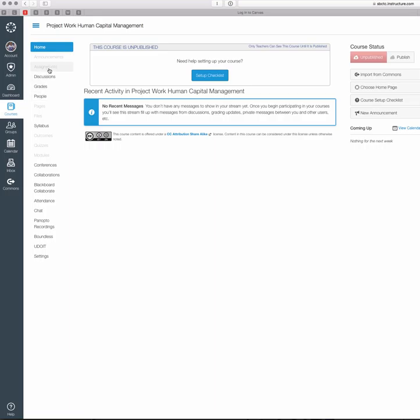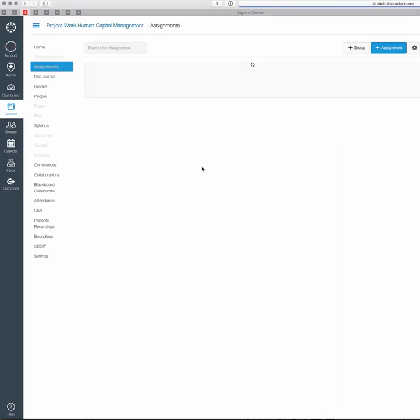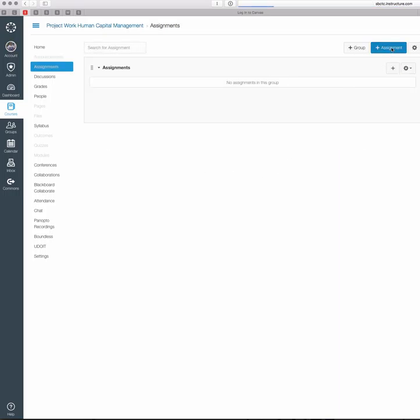Even though it's gray, you still have access as an instructor to open it up. So I'm going to click on the Assignments button and add a new assignment.